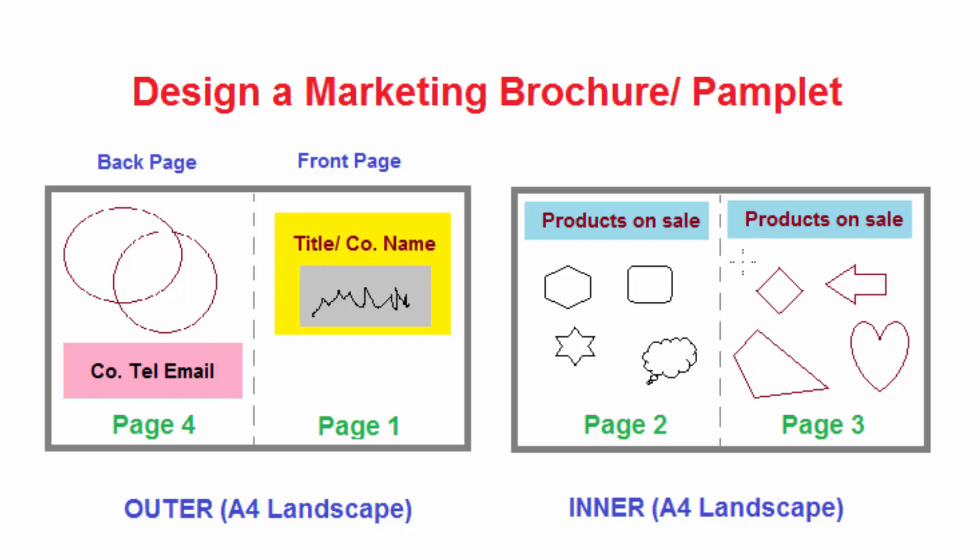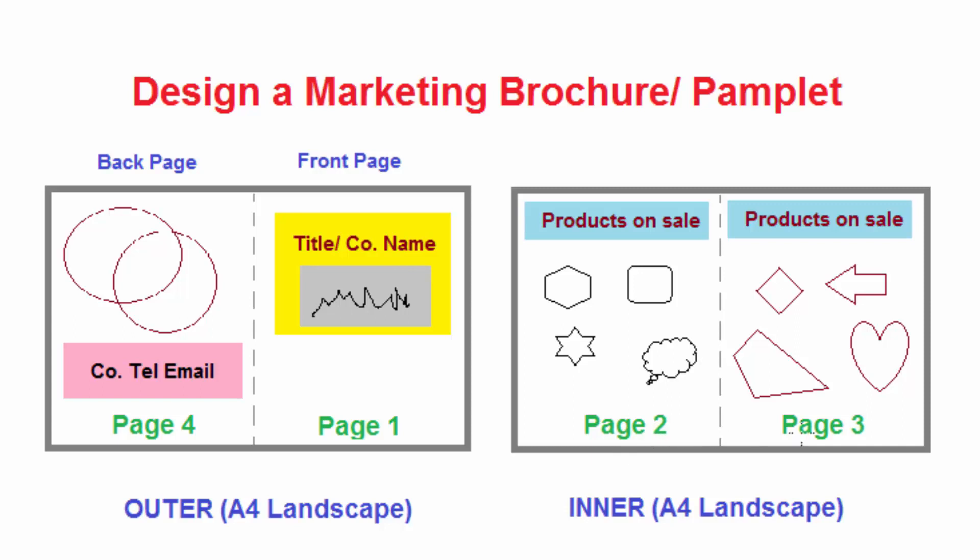Since it will be folded we will end up having four pages. One face of the paper will contain the front part of the brochure, then the left part will be folded backwards and make page four. The second page of A4 landscape will form page two and three which will be inside the brochure.